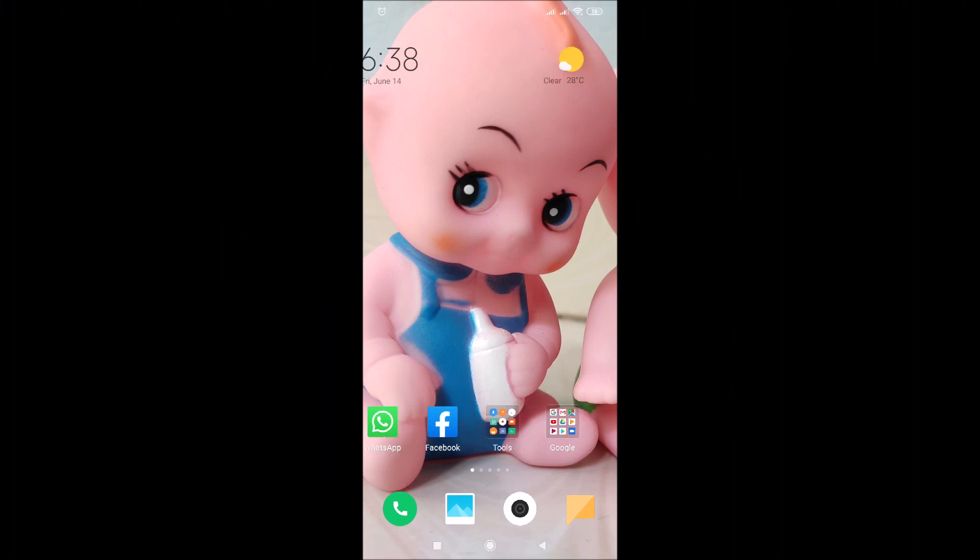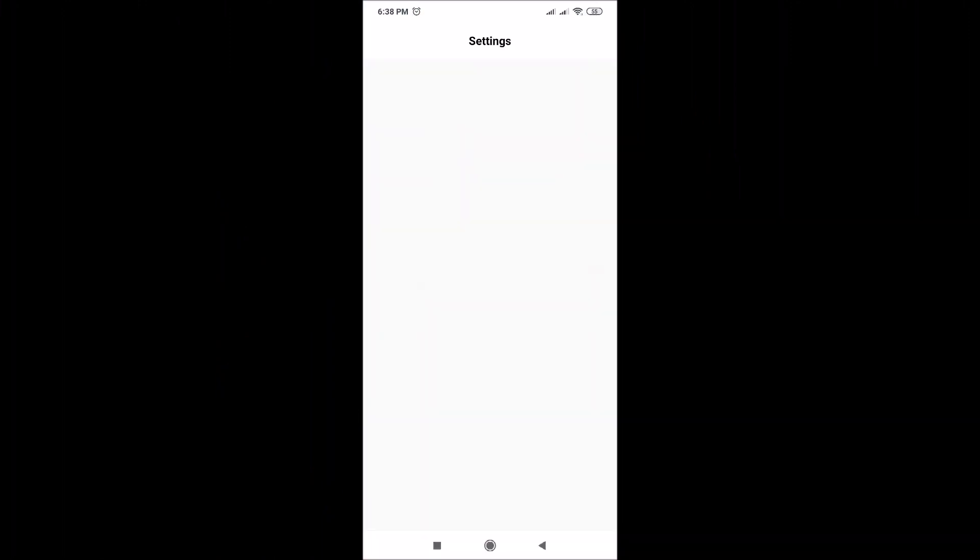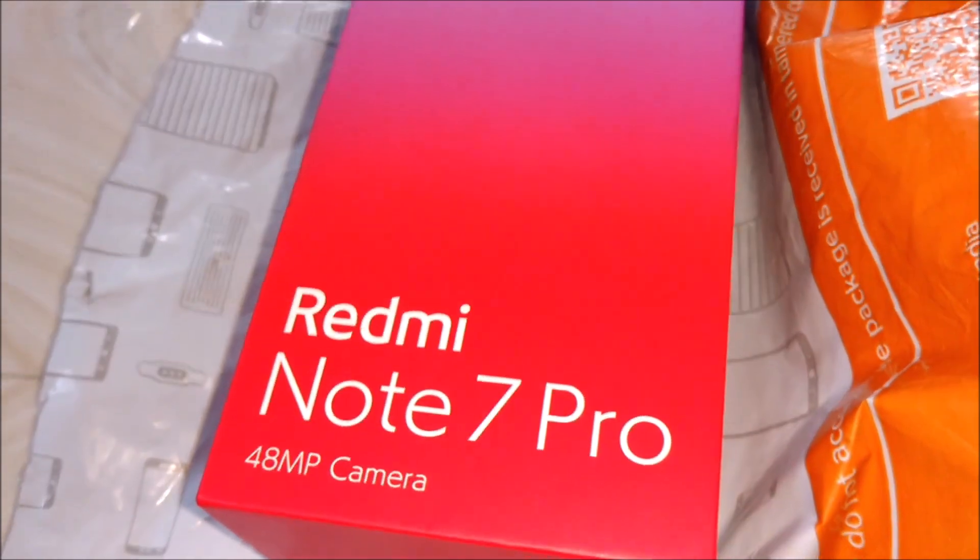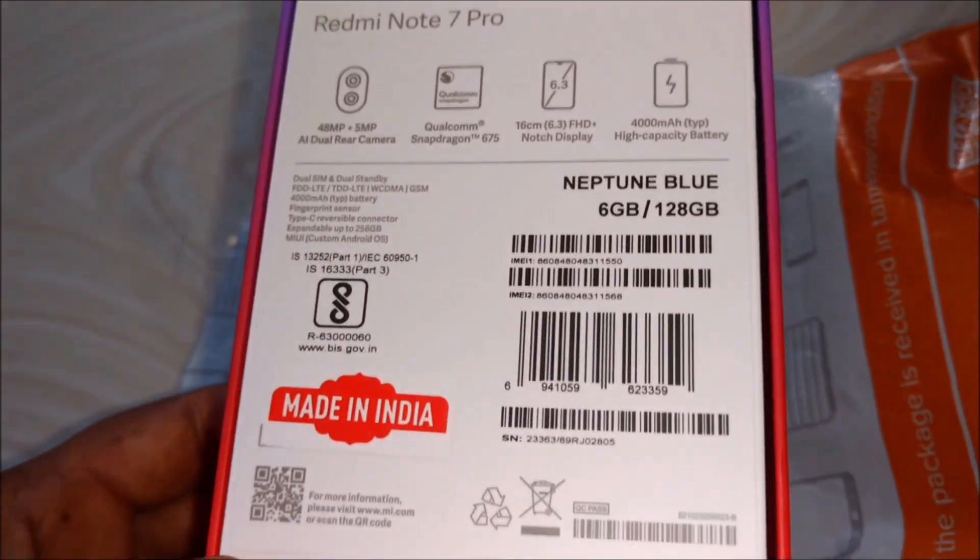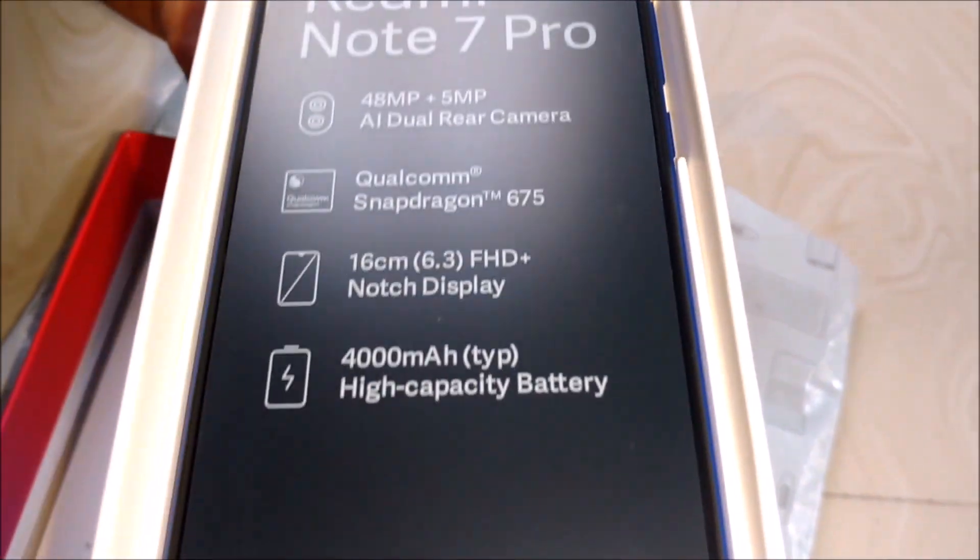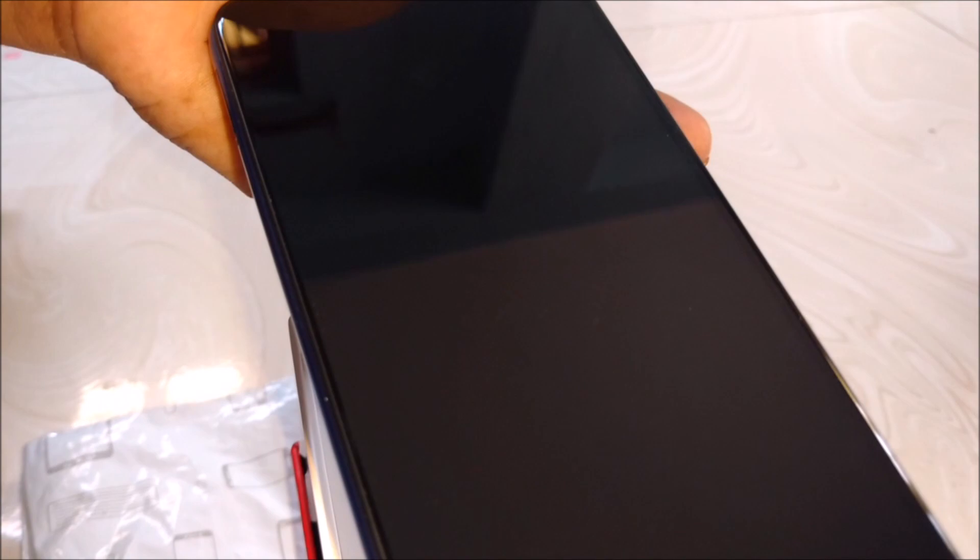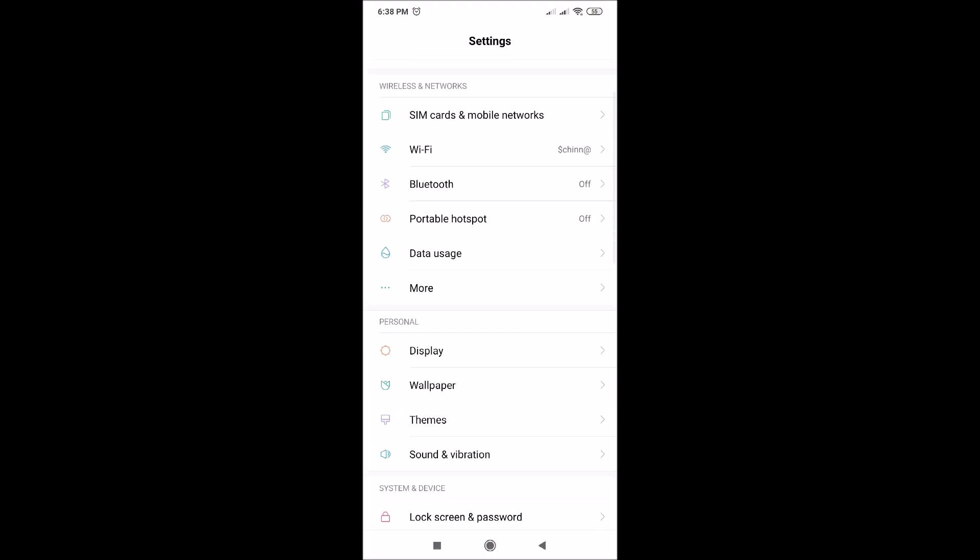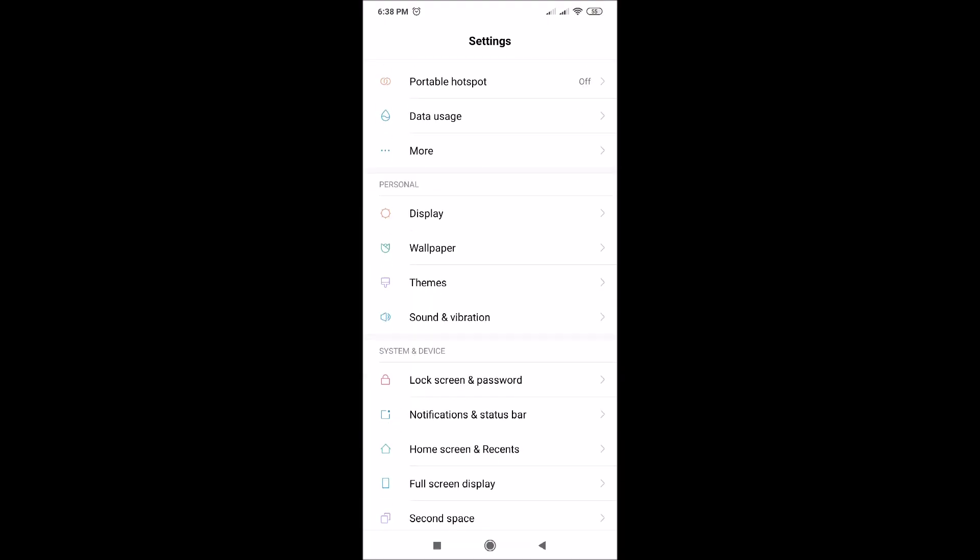Open settings. In this video, I am using Redmi Note 7 Pro mobile. In this phone, the dual apps option is readily available here.